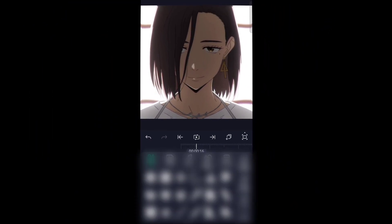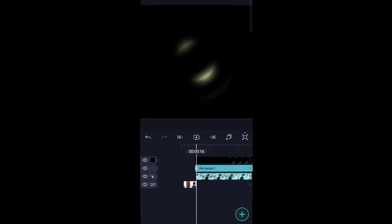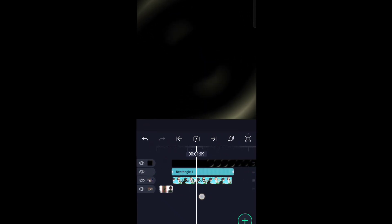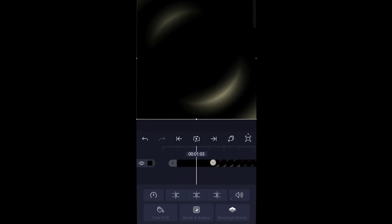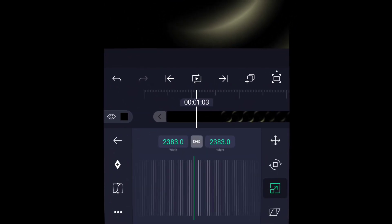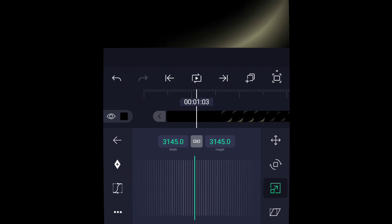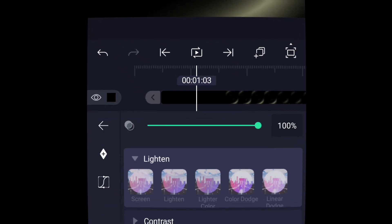Now simply add this overlay, which you can download from the link in the description. Don't forget to tweak the overlay size, and also don't forget to change the blending to screen.